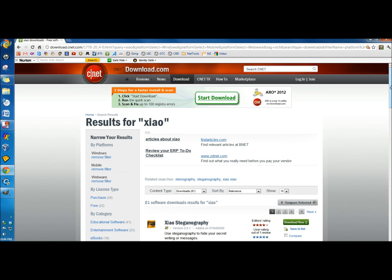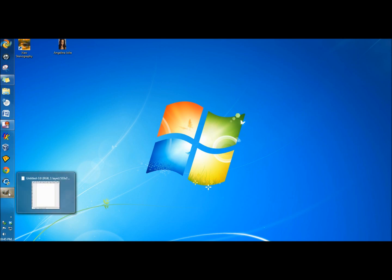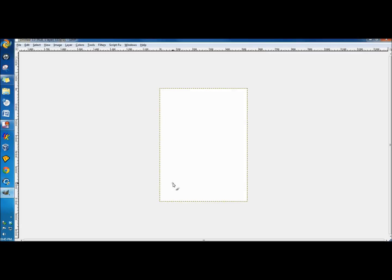I went to cnet.com and downloaded XIO Stainography. I have XIO Stainography on my desktop right now and I have an image. The first thing I'm going to do is open up an image editor. In this case it's GIMP. You can also use Paint or Photoshop. Any image editor would work.